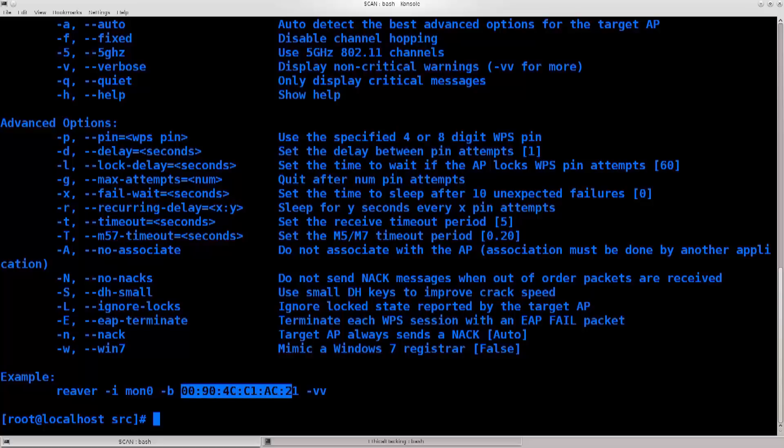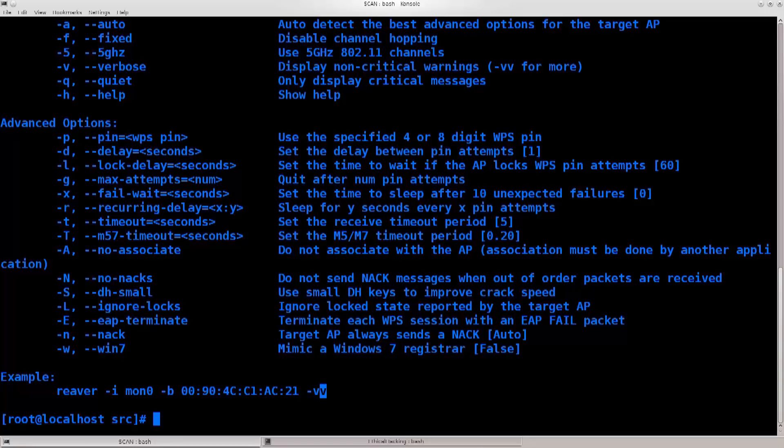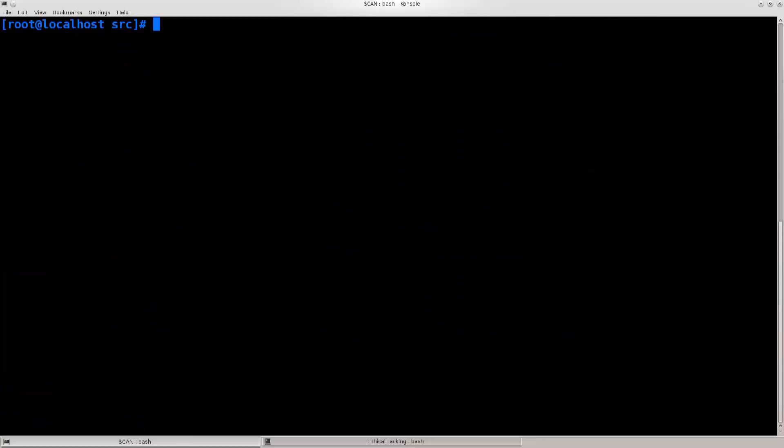Here you have it. This is just a sample Mac address that has been generically placed here, and of course we have, even for reaver, dash v v for double verbose output, which is fantastic. Let's just go ahead and clear the screen.